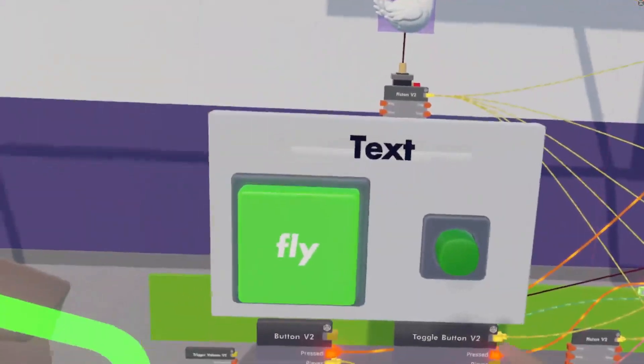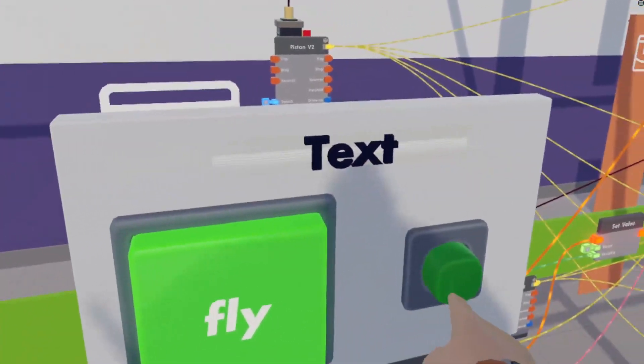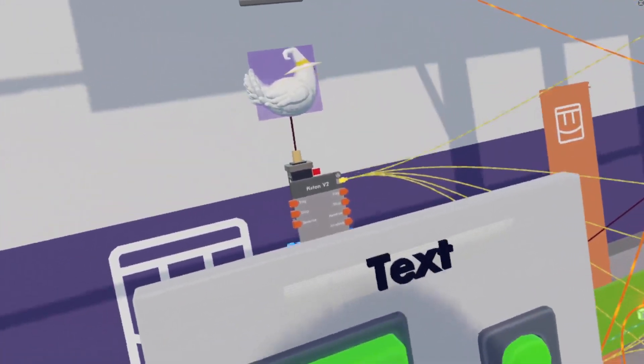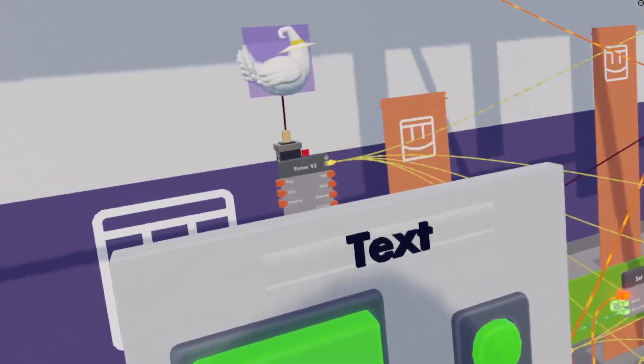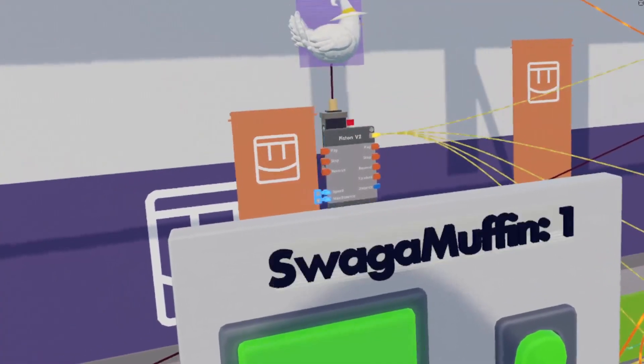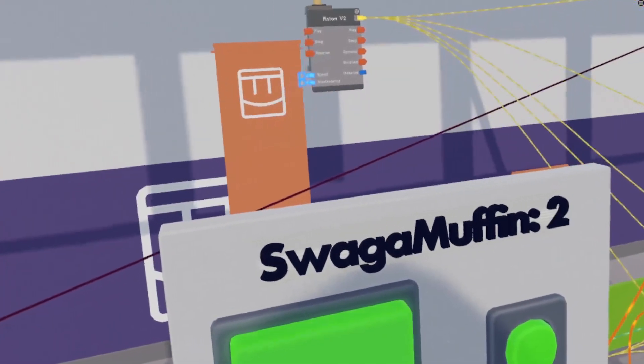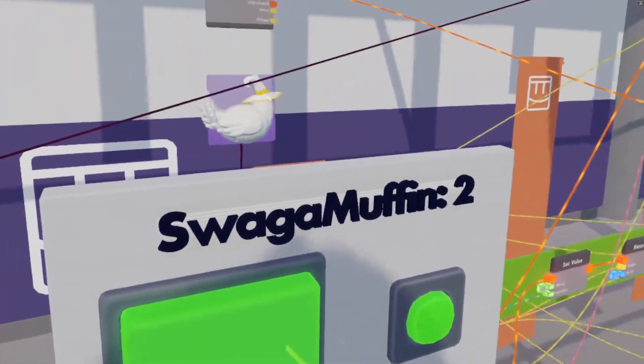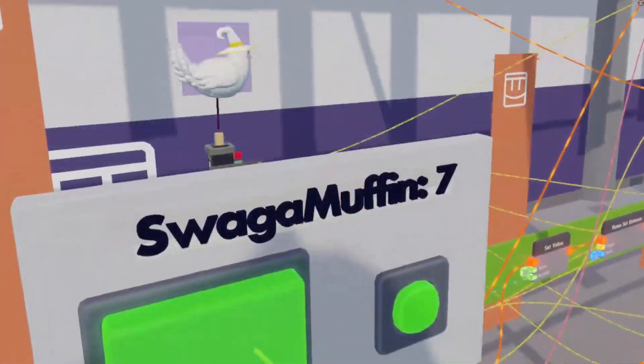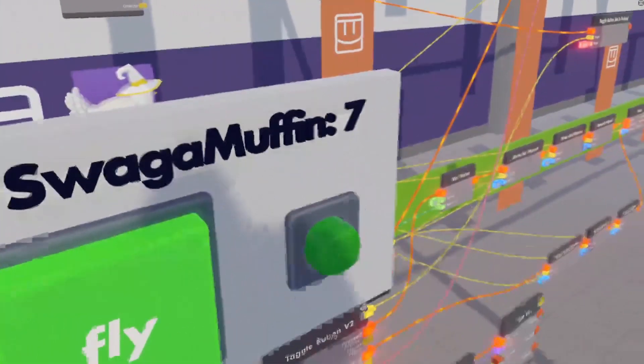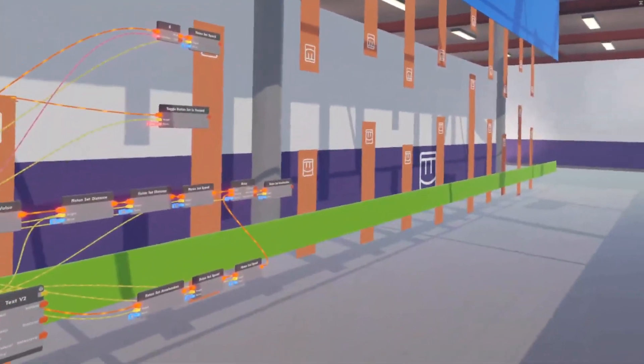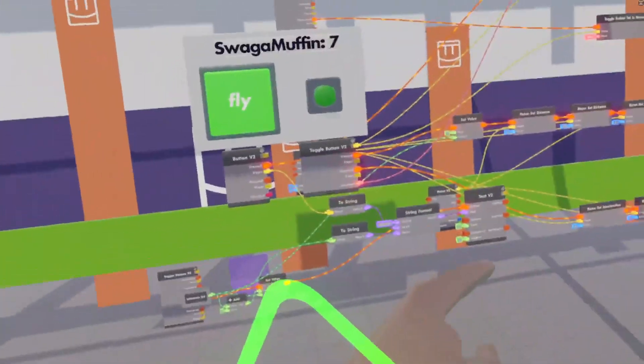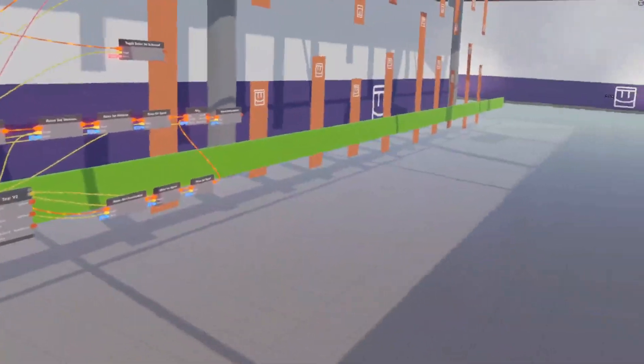Now let's see if we can get a nice score going. So, start the game. And once it has passed the first obstacle. We've got one point. Two points. And there we go.